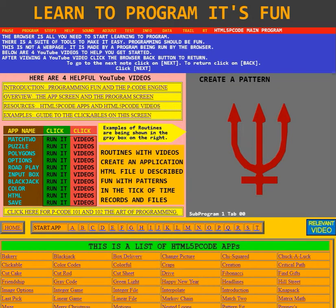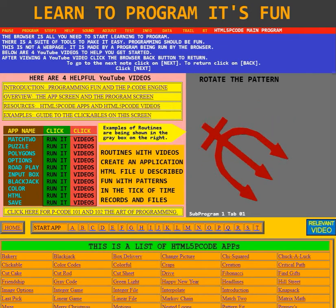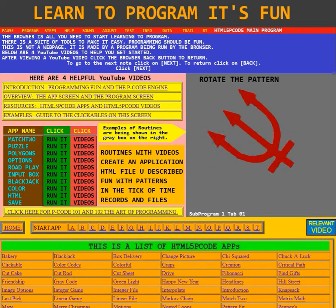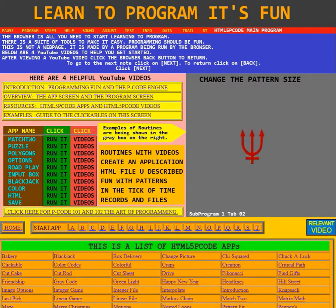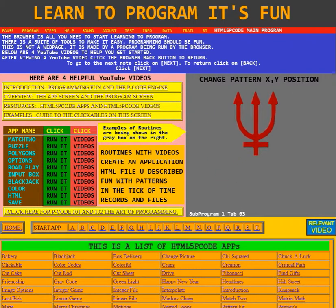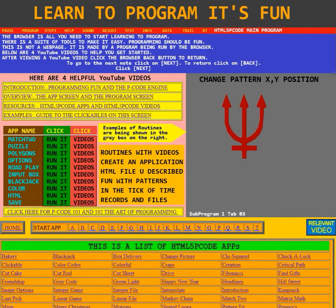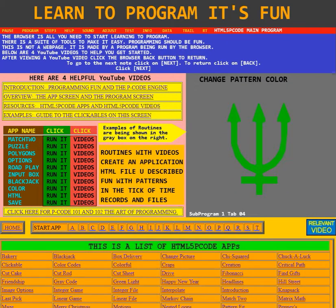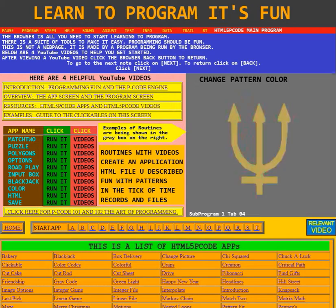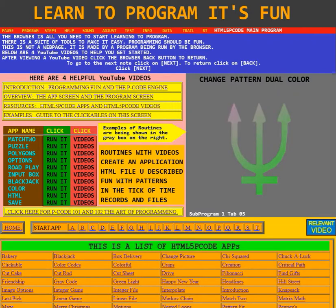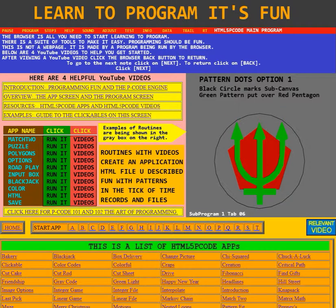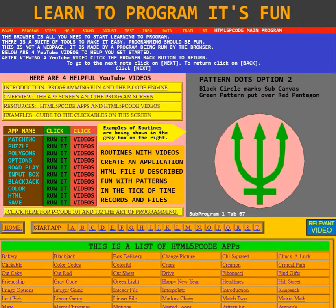An application has a main program and many sub-programs. Each sub-program can have many routines. Each routine performs a task for the application, and the task usually requires more than one primary action. A primary action is one that requires more than just simple mathematics. So a programmer must understand the relationships between the primary actions in the routine.